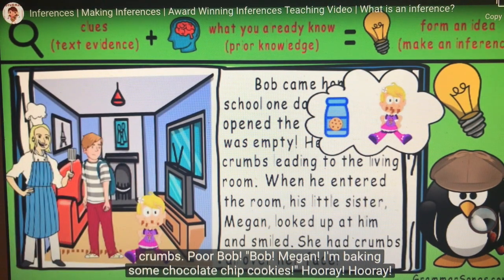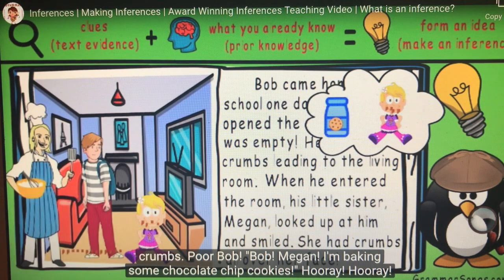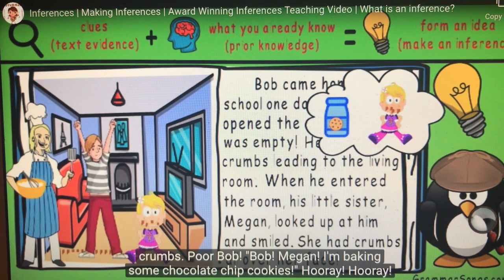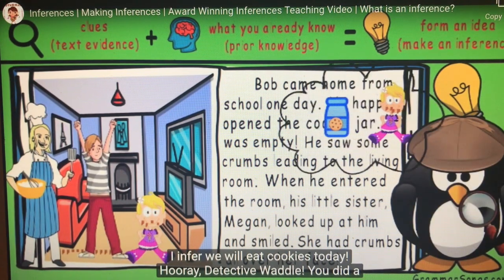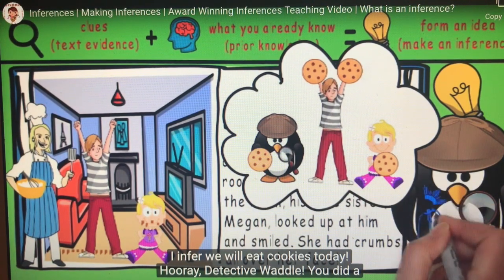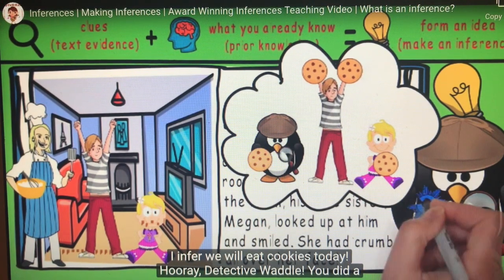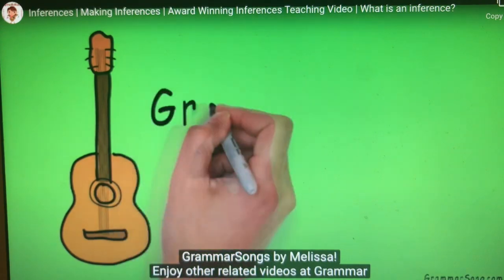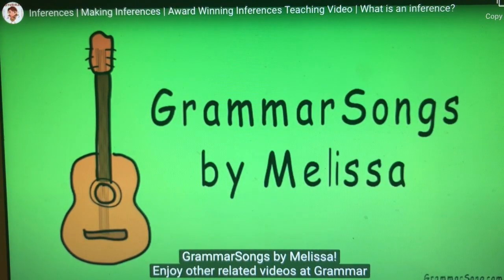Poor Bob! Megan! I'm baking some chocolate chip cookies! Hooray! Detective Waddle, you did a fantastic job learning to make inferences! Thank you for joining me at Grammar Songs by Melissa!